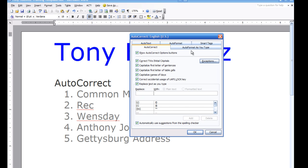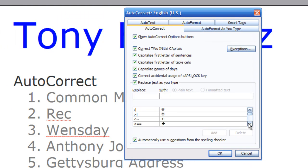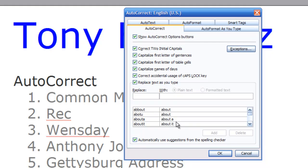Auto-correct does a number of things. First, it is most commonly used for misspellings. If you misspell a word, it will automatically fix it. As we scroll down through this list, you're going to see there are a lot of words in here that are either misspelled or mistyped — things they've already anticipated you'll make a mistake with. If you think you're the world's greatest speller, well you might not be. Microsoft Word can automatically be correcting things behind the scenes without you even realizing it.